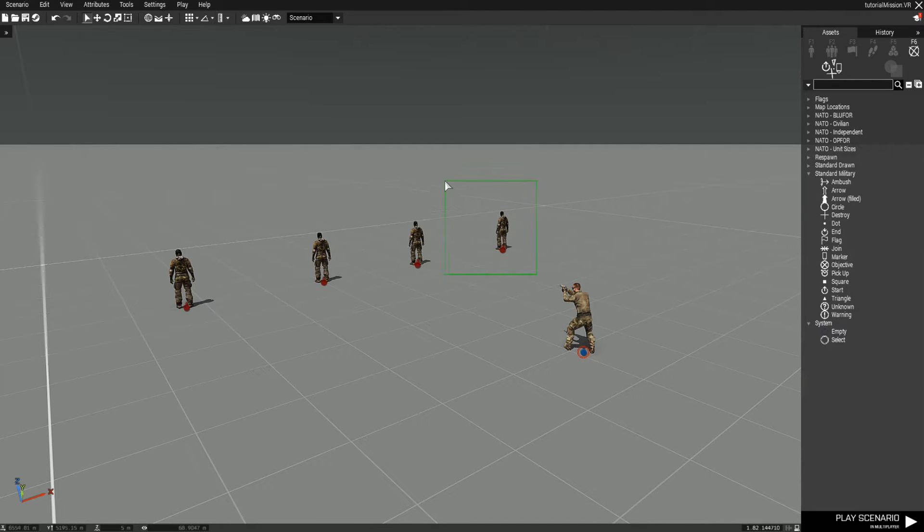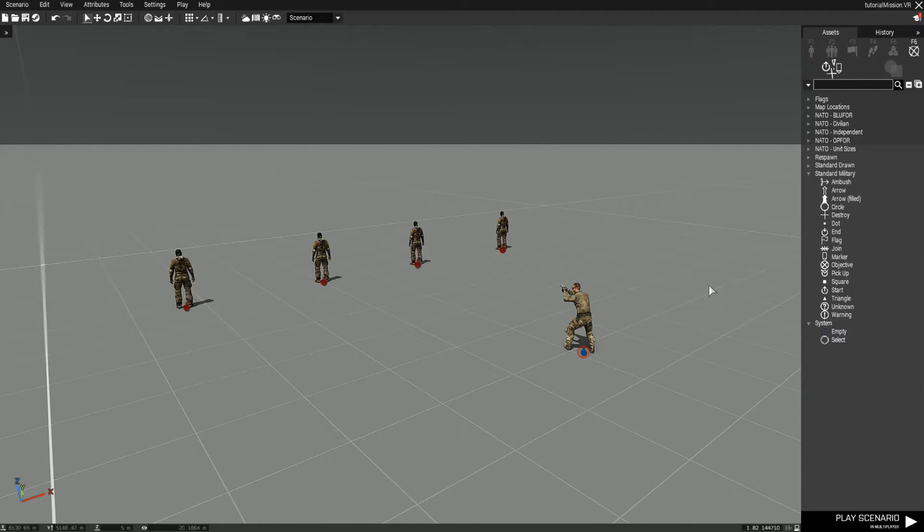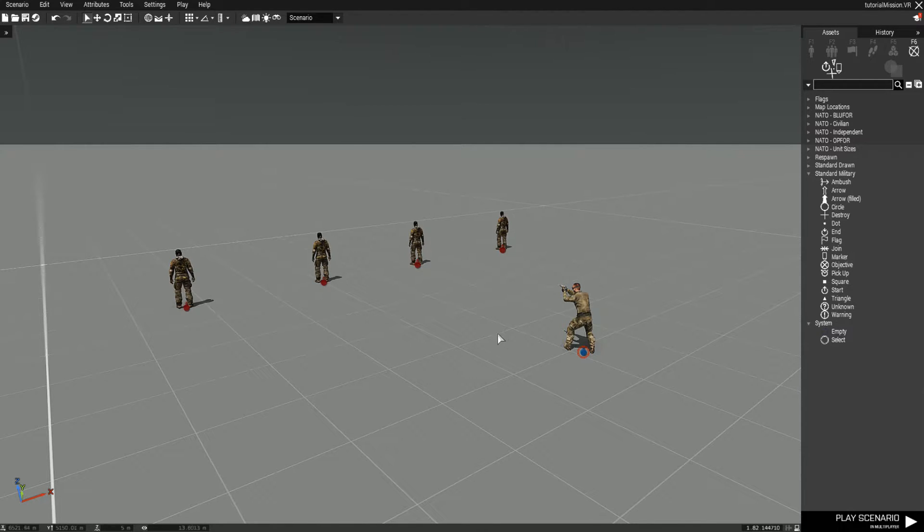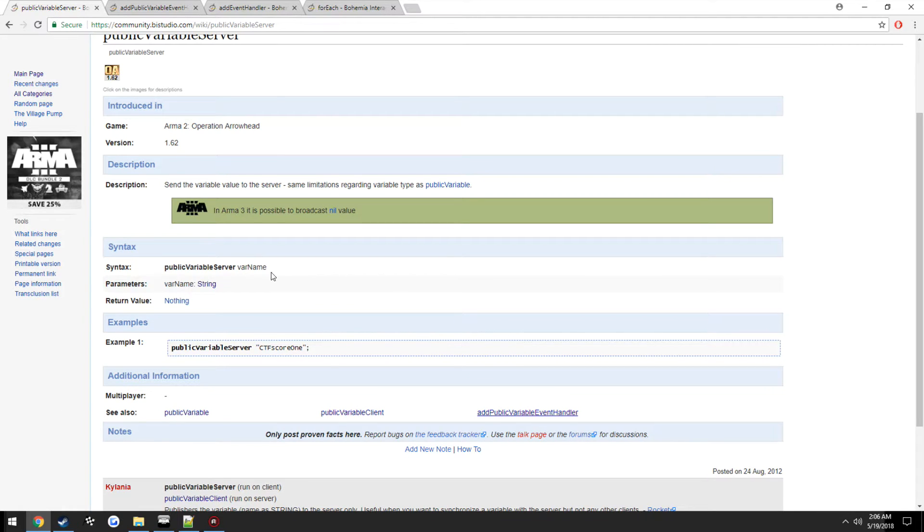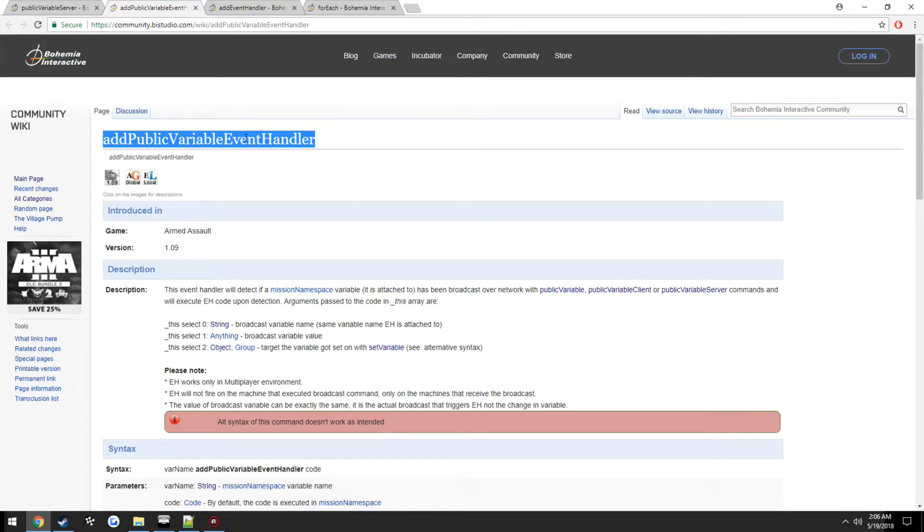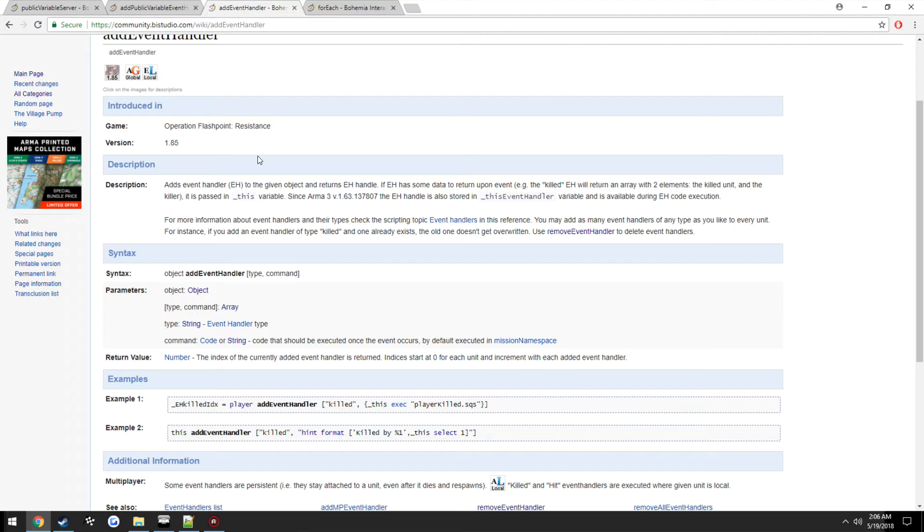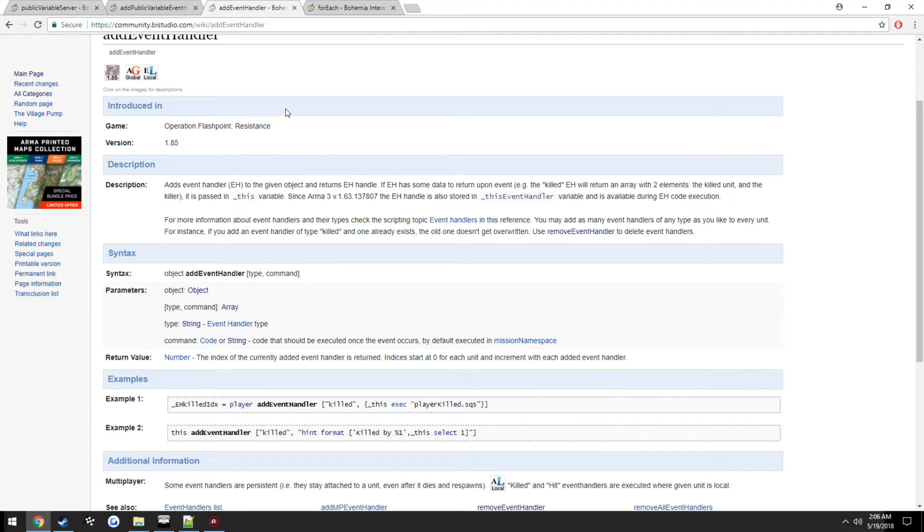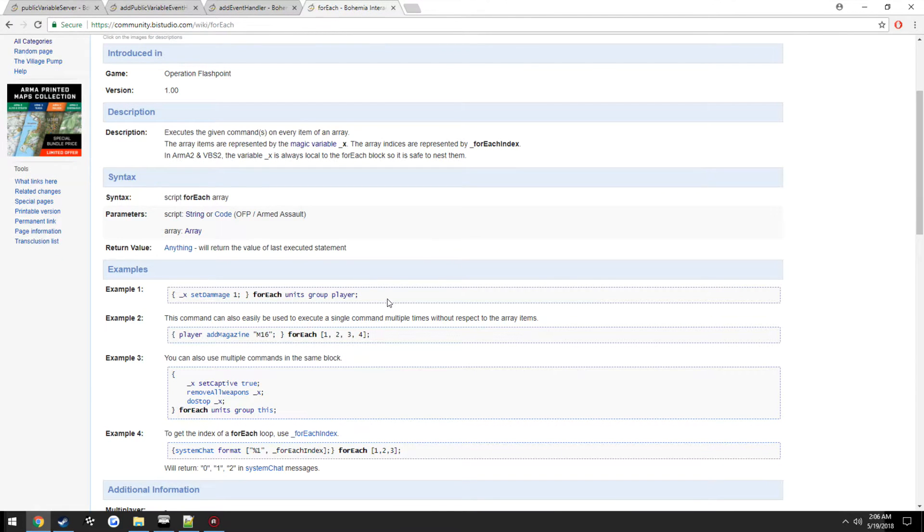We're just going to make it print a hint to save us from actually calling the endgame function, but that's very simple as well. So how this is going to be done is with public variable server, public variable event handler, normal event handler, and something new that we're introducing is the forEach command.